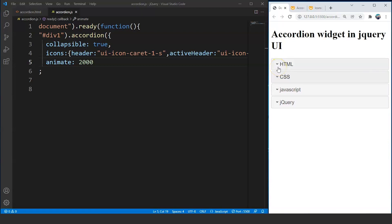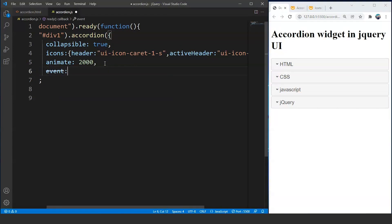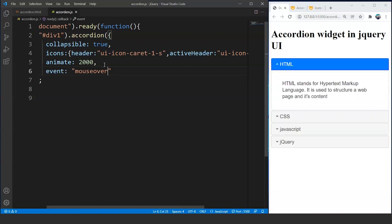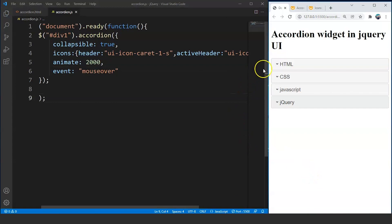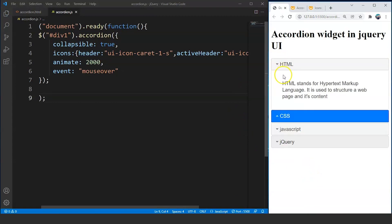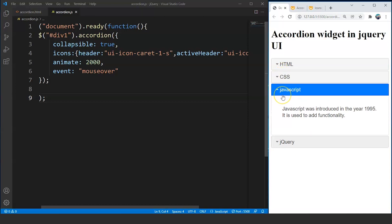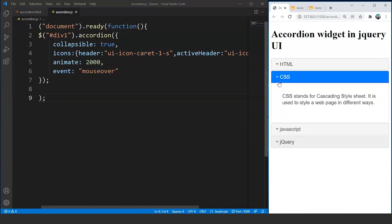We can also change the event from click to mouseover. After a comma we write 'event: mouseover'. The default event is the click event and we can change it using this event property. Save the program and if we take our mouse cursor over any of the sections, you can see that section expanding and collapsing with the mouse cursor — the mouseover event is working.